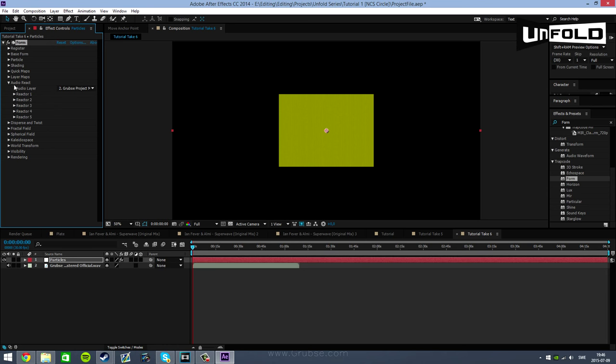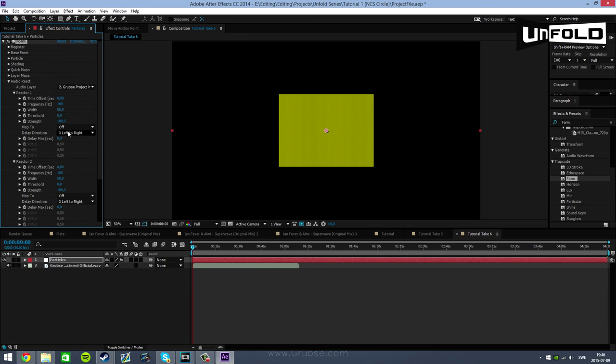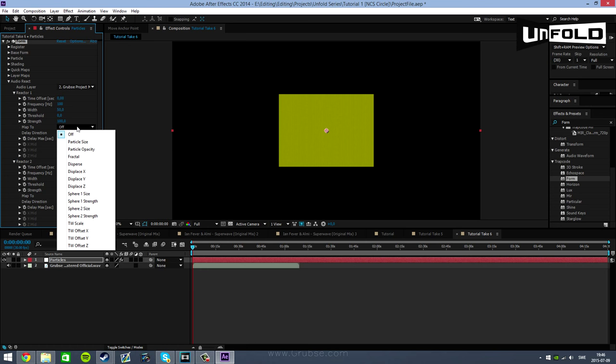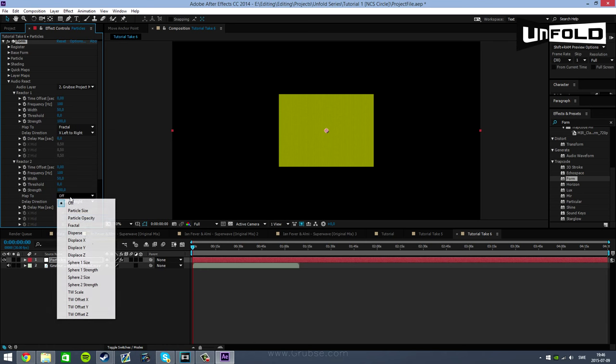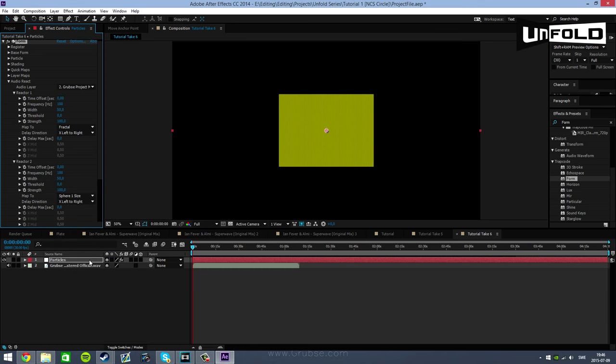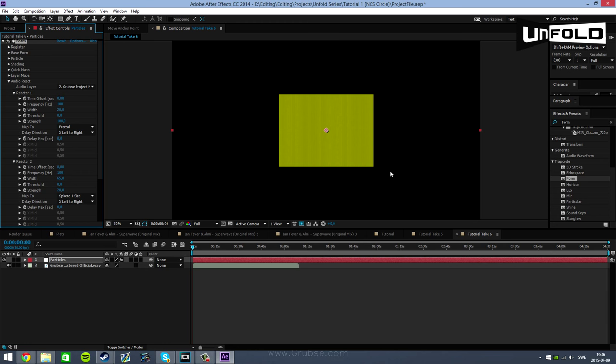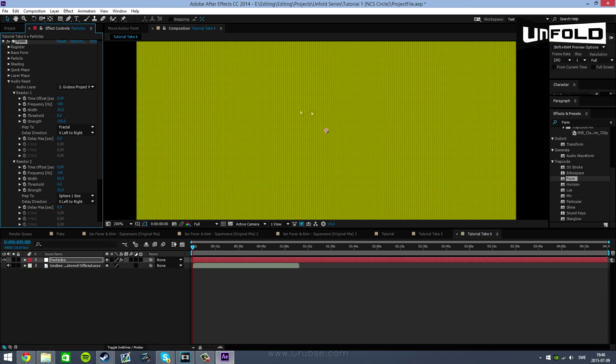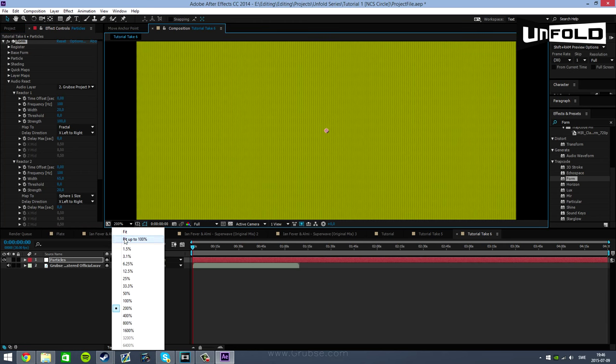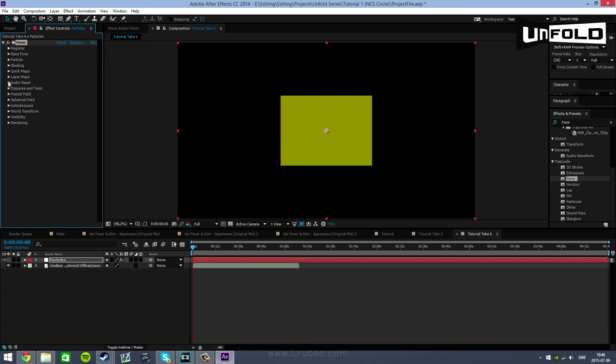So now all you want to do is open Reactor 1 and 2. We're going to be changing the settings here. Reactor 1 set it to Map to Fractal, and set Reactor 2 to Map to Sphere 1 Size. The Width of the Fractal set it to 20, and the Width of Reactor 2 Sphere 1 Size set it to 65. And the Strength of Reactor 2 to a value of 20. Now we're not noticing any difference on the actual particles at the moment but they will show up in the next step.